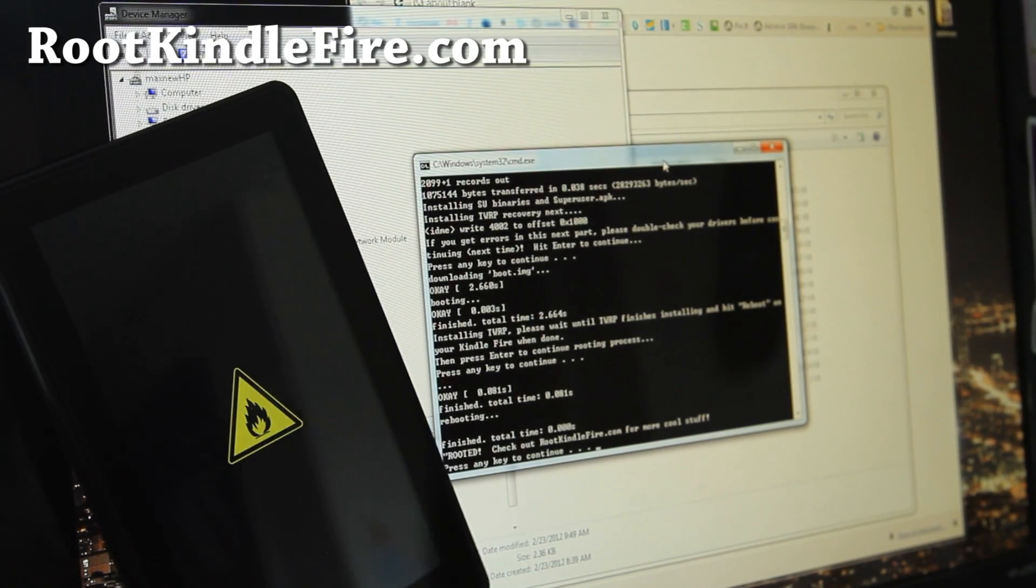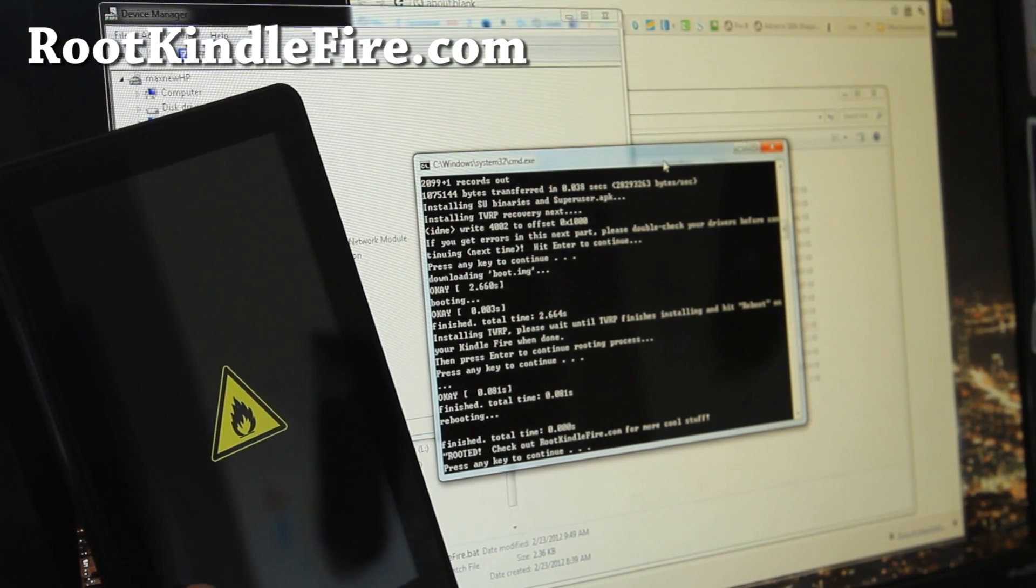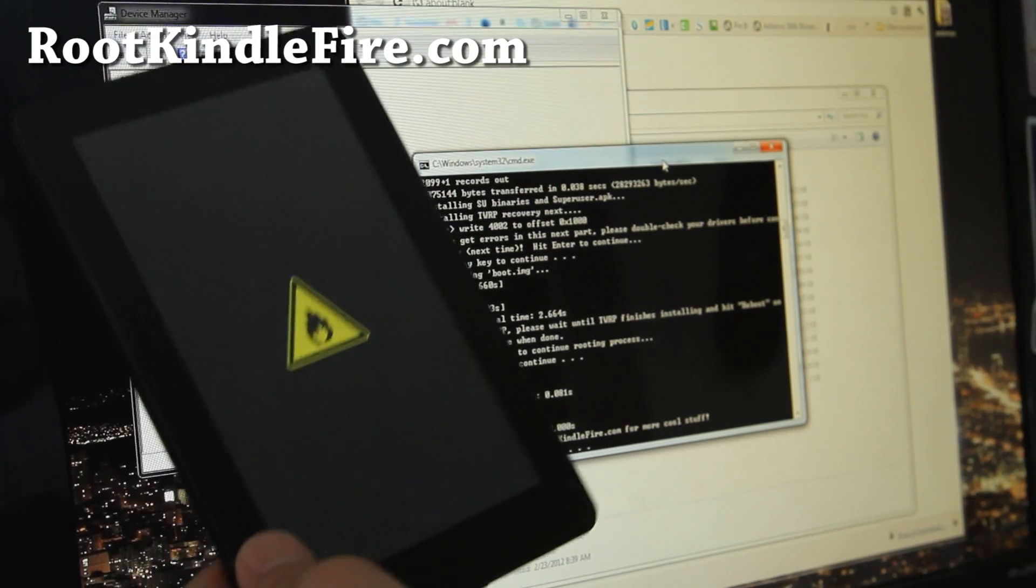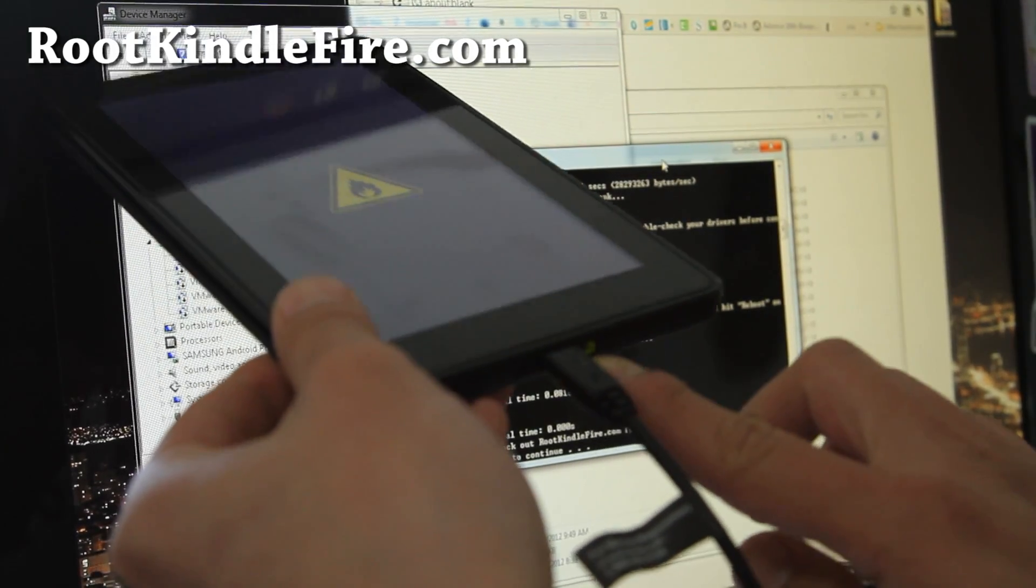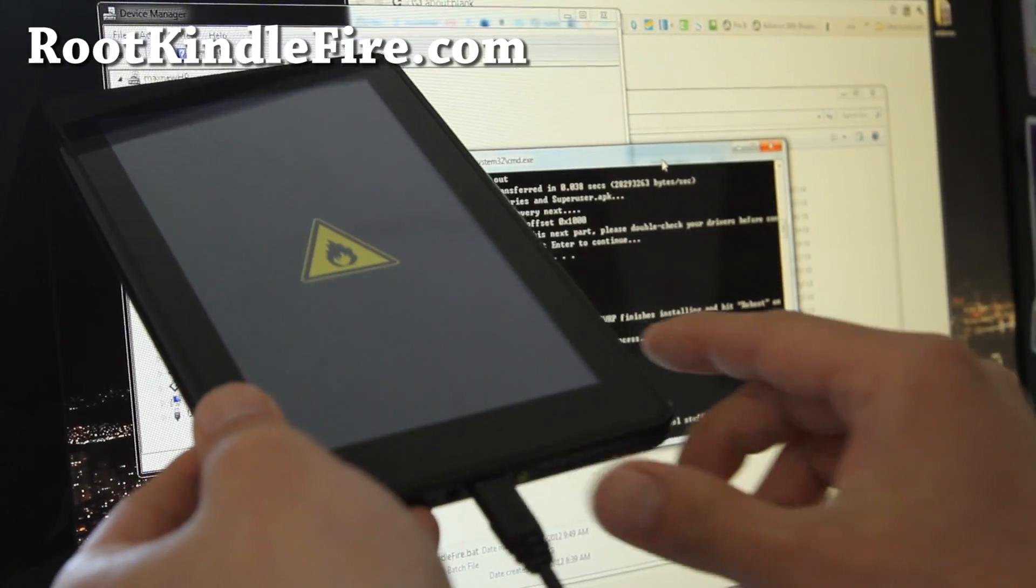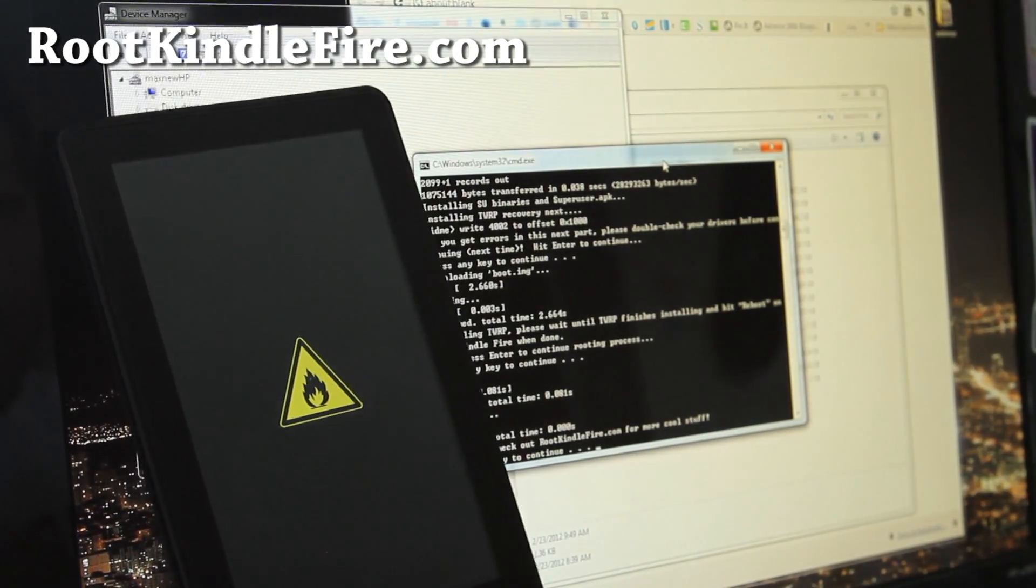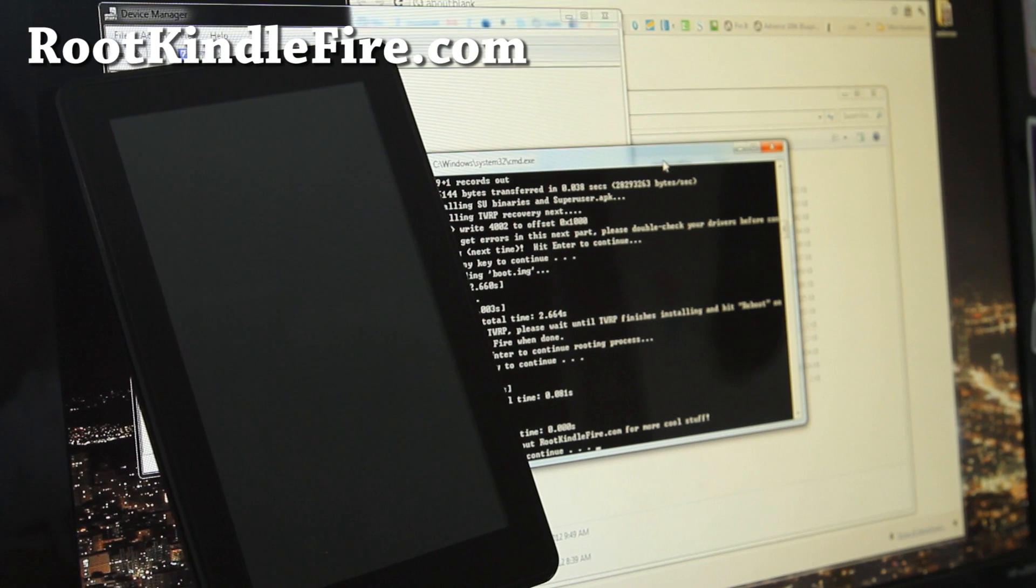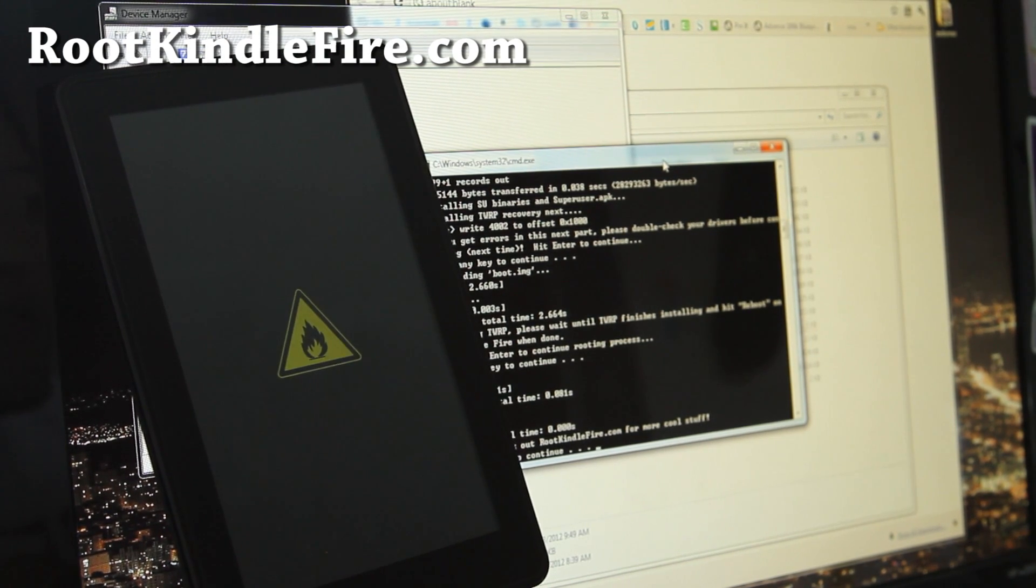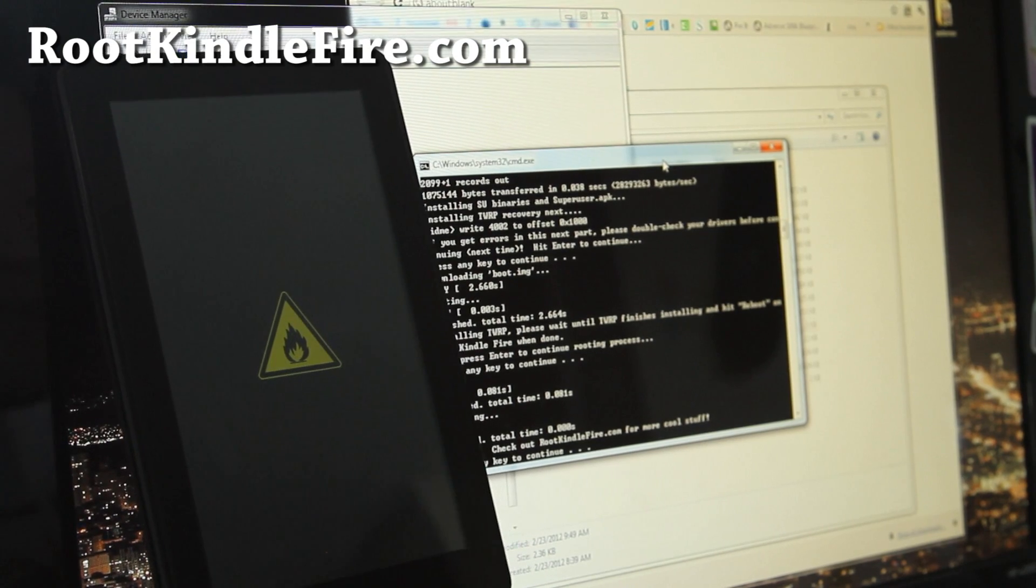And then, once it reboots, you can always enter TWRP recovery by holding down the power button when you see the screen for about five seconds until it turns orange. And if you don't want it to boot into TWRP, just leave it alone and it will boot into your Kindle Fire. First time it might boot a couple times.